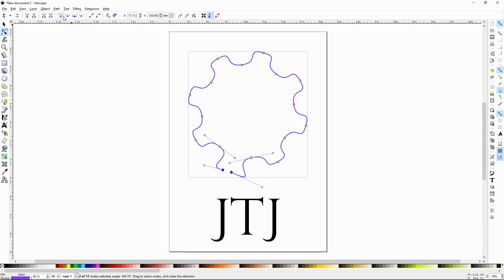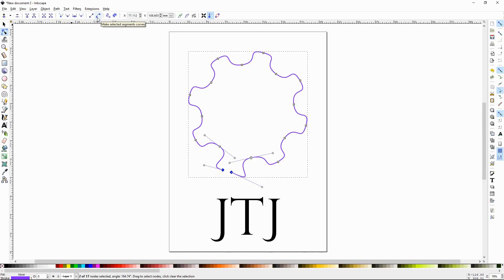This set of buttons basically manipulates how the node is working. Some nodes are straight, and if you want to make them a curve, or if you want to make it a corner node, you can use that to do so.